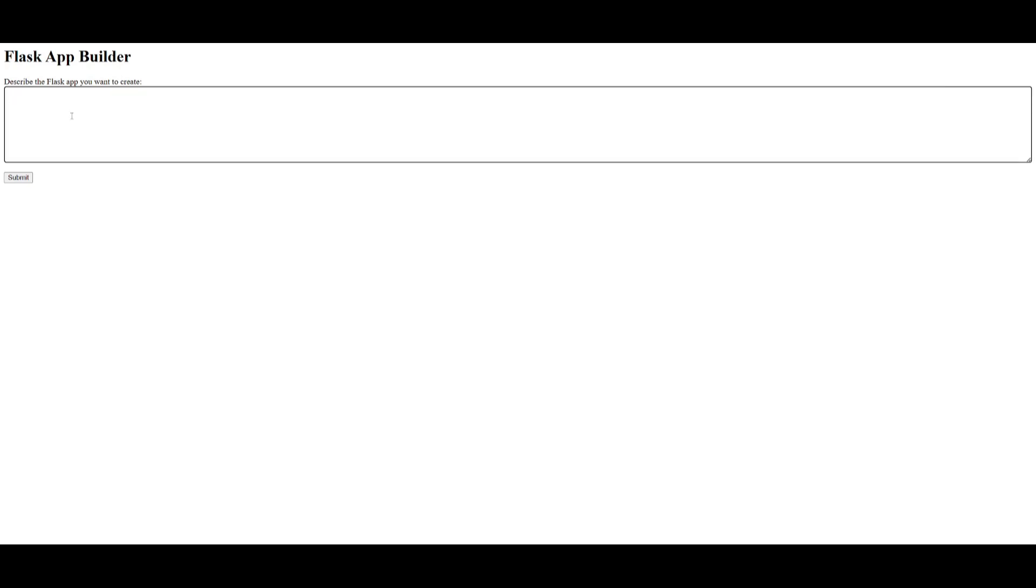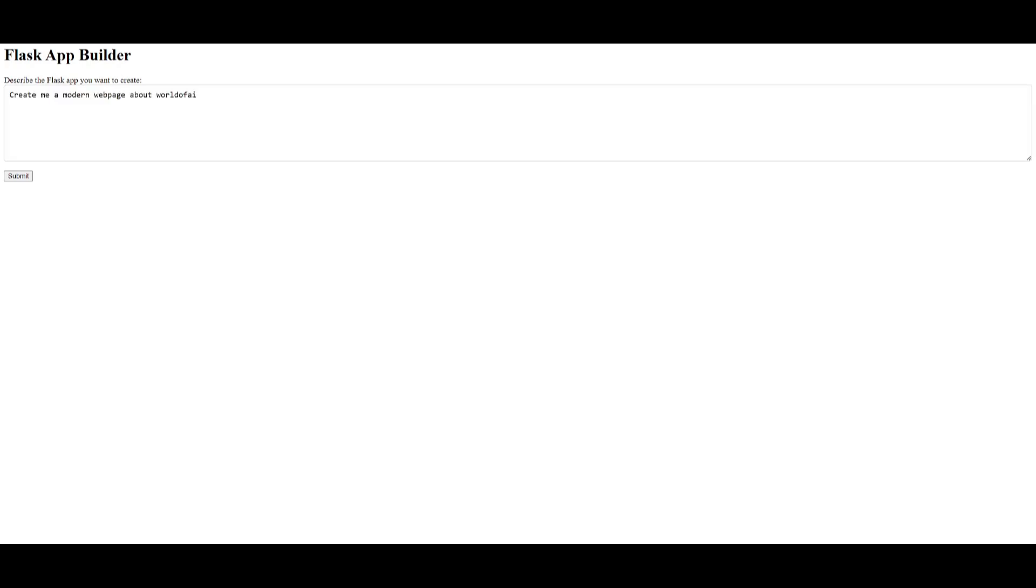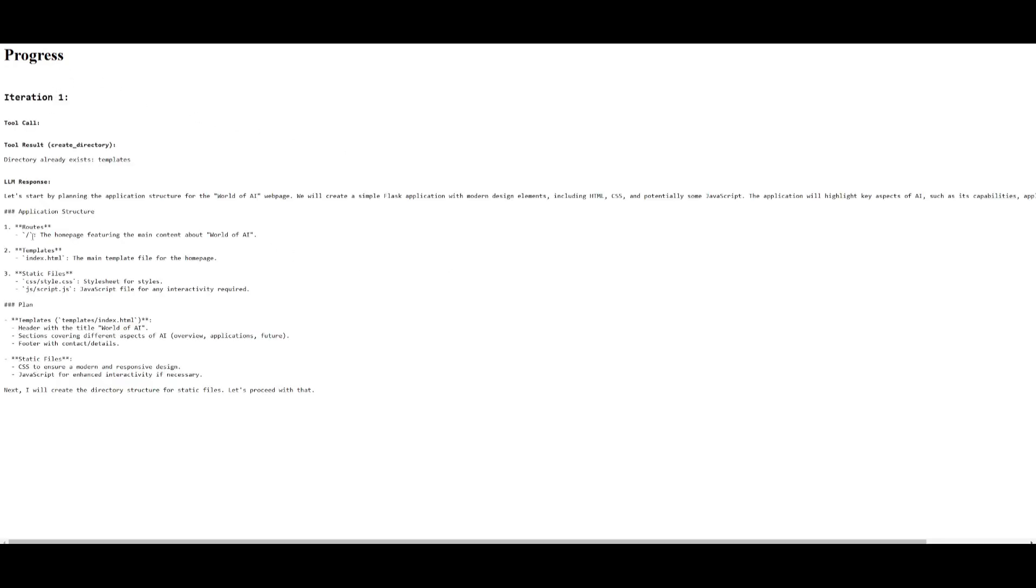In this case, you can now describe the app that you want to create. I'm going to go ahead and start on creating a basic web page. I'm asking it to create a modern web page about World of AI. Let's submit this.